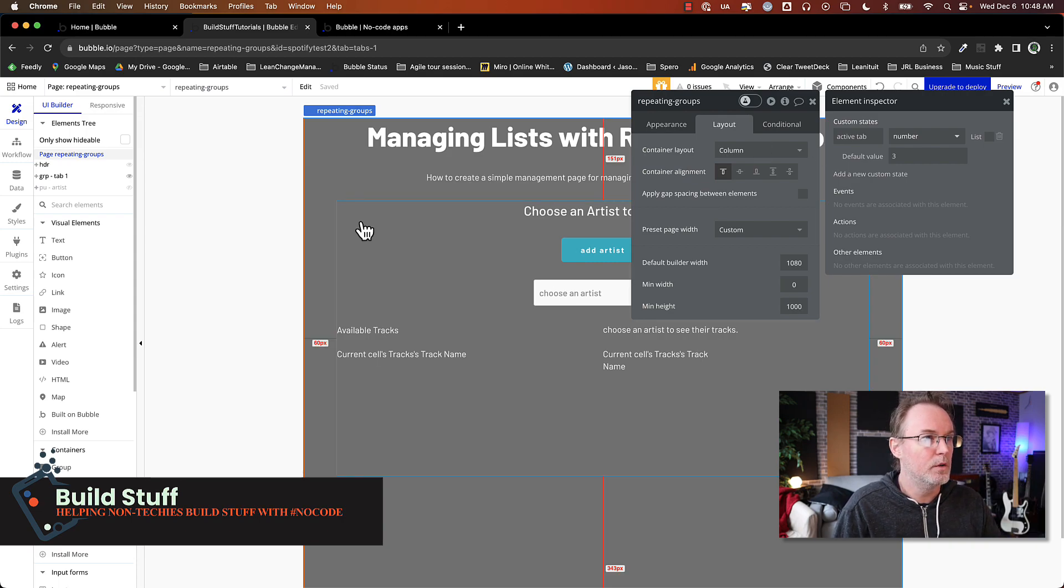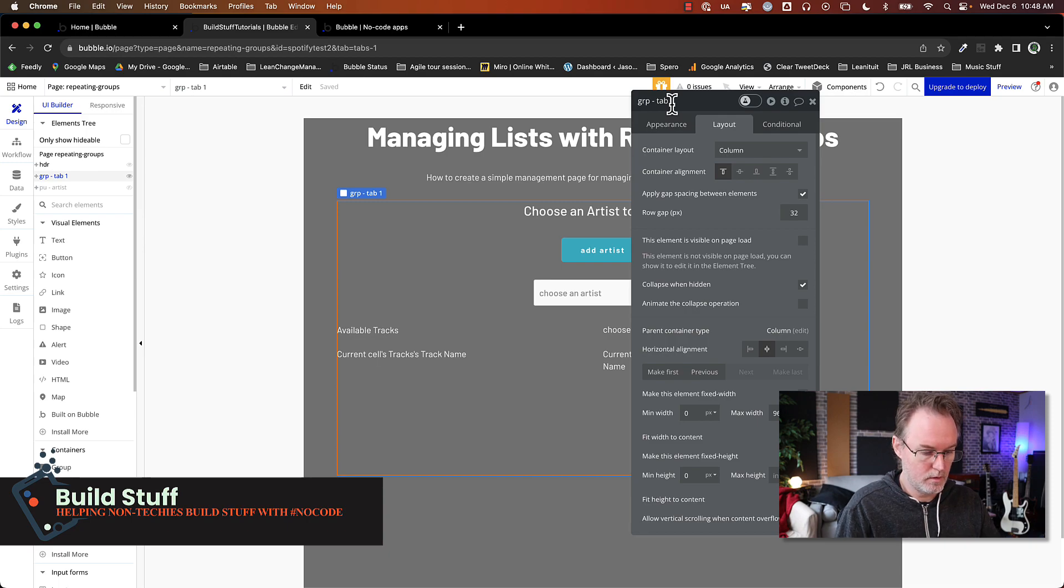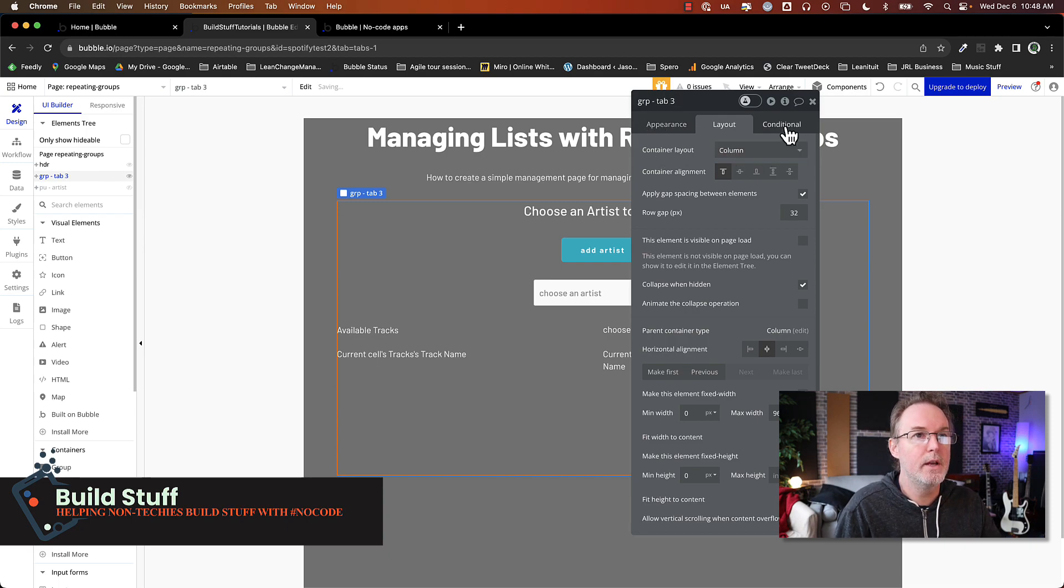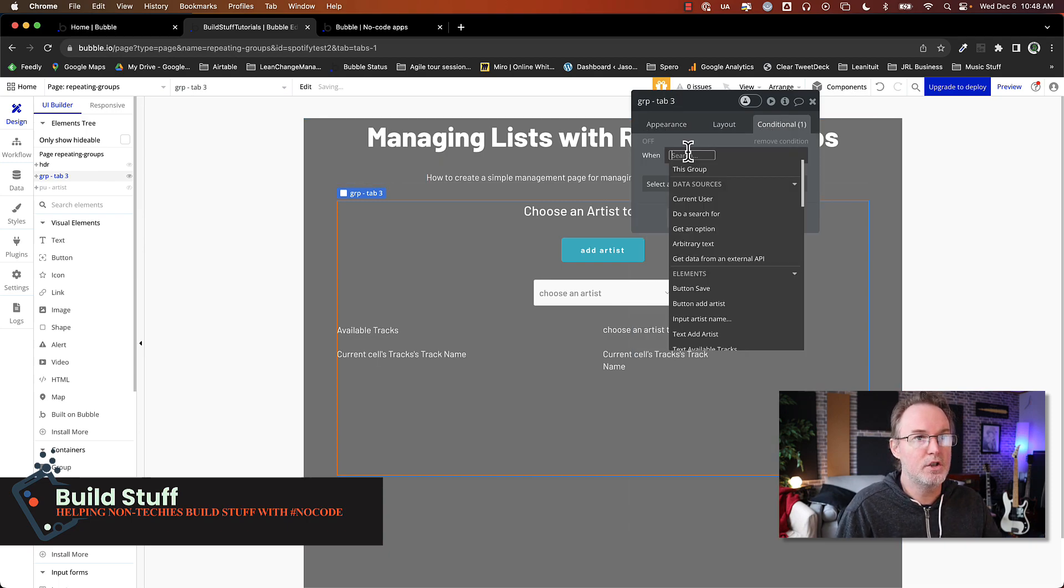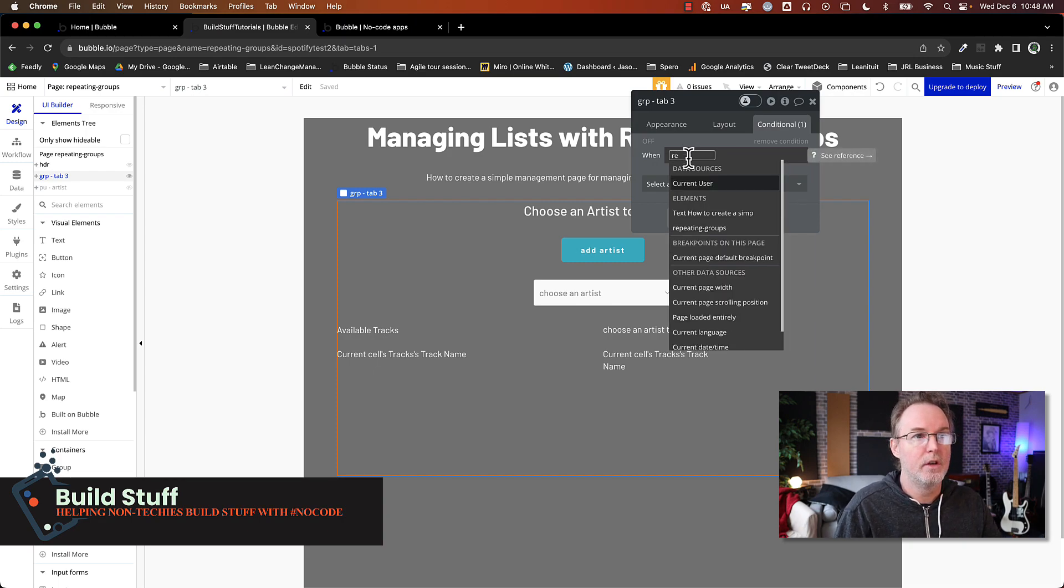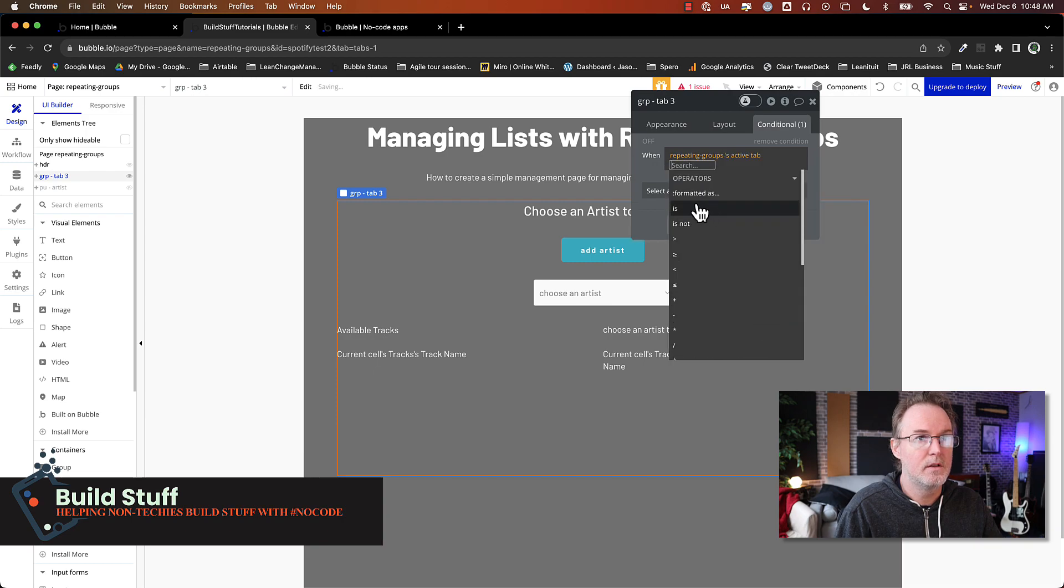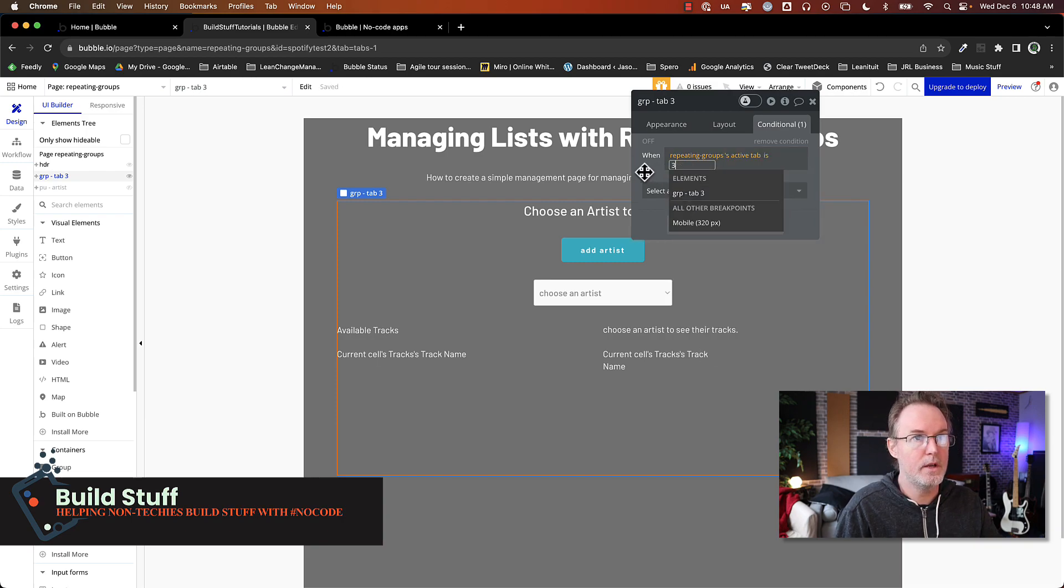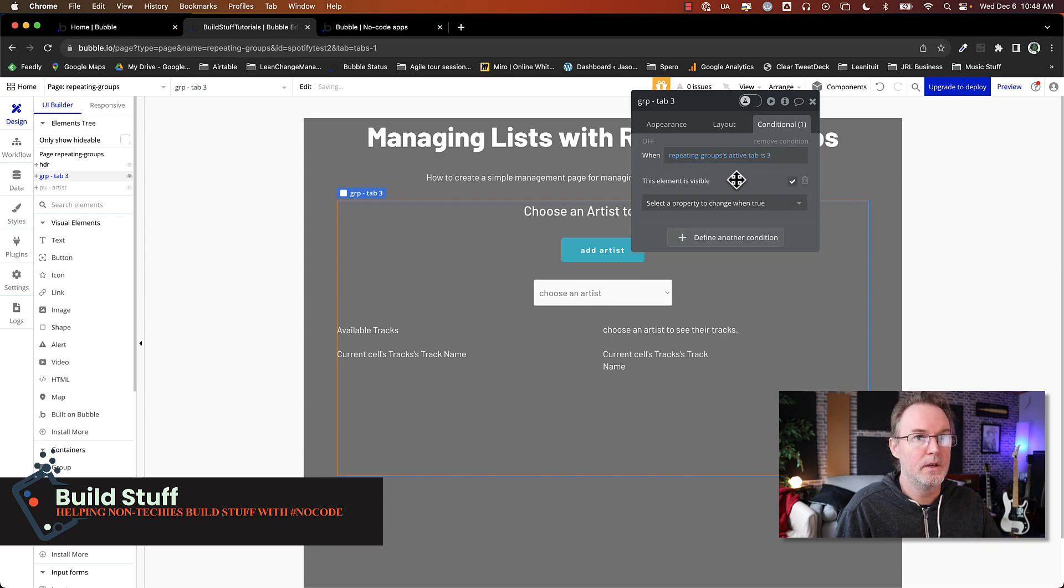So now what I need to do is go into this tab. I'm going to rename this to tab three. And then I need to set a condition that when this is set to three, this element is visible.